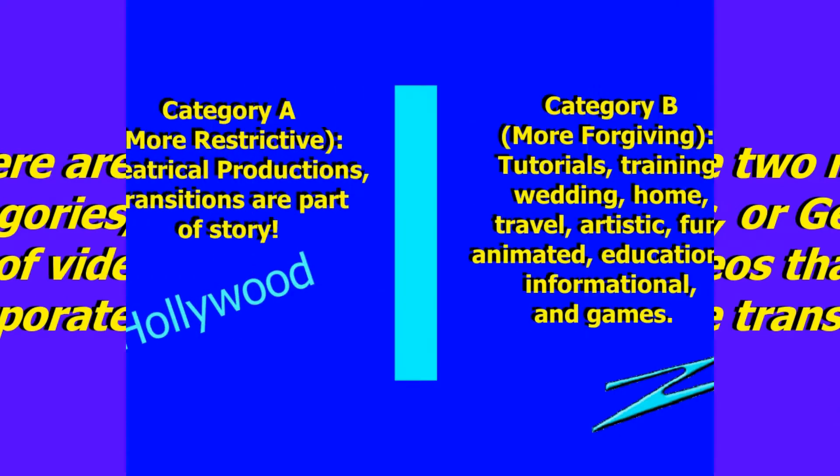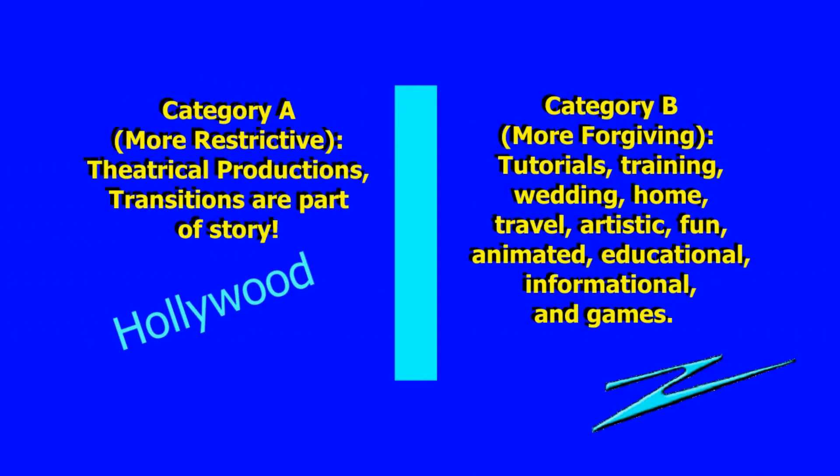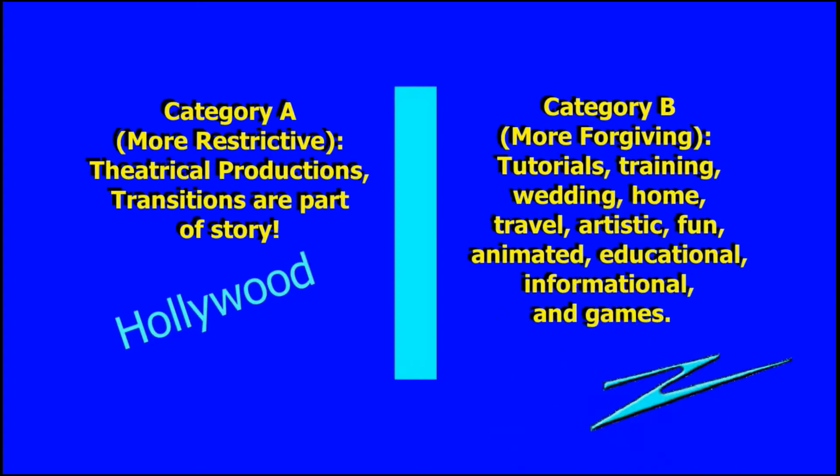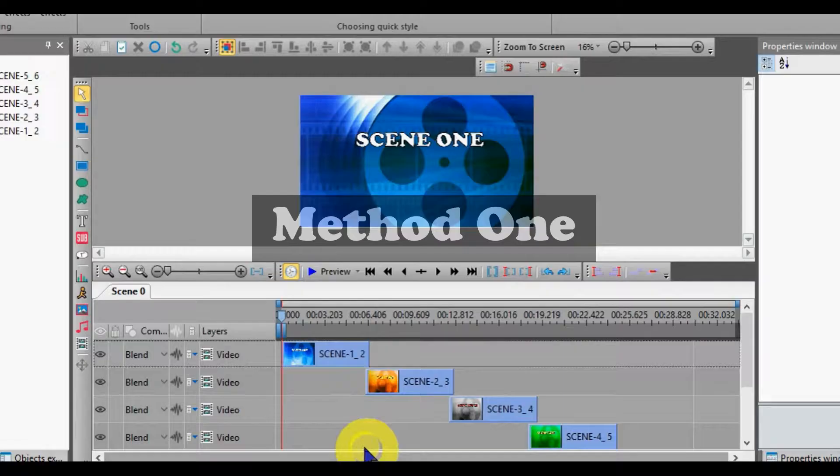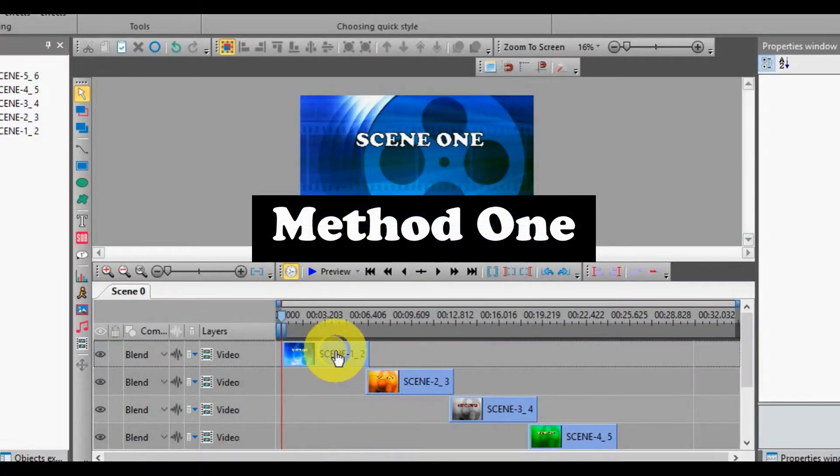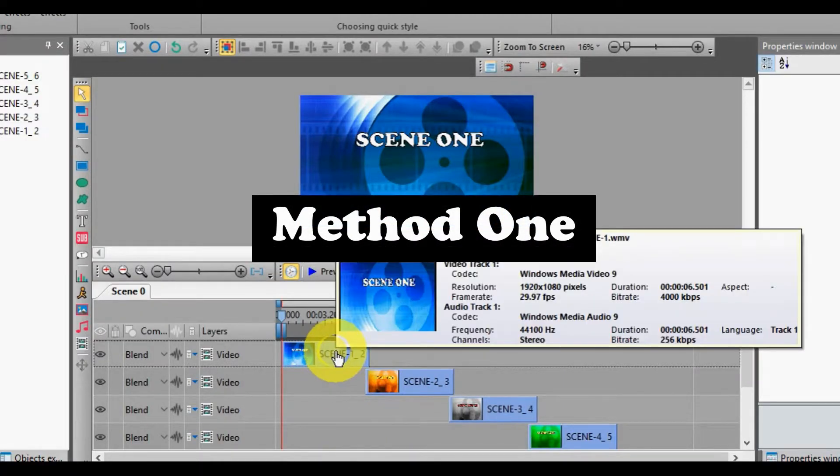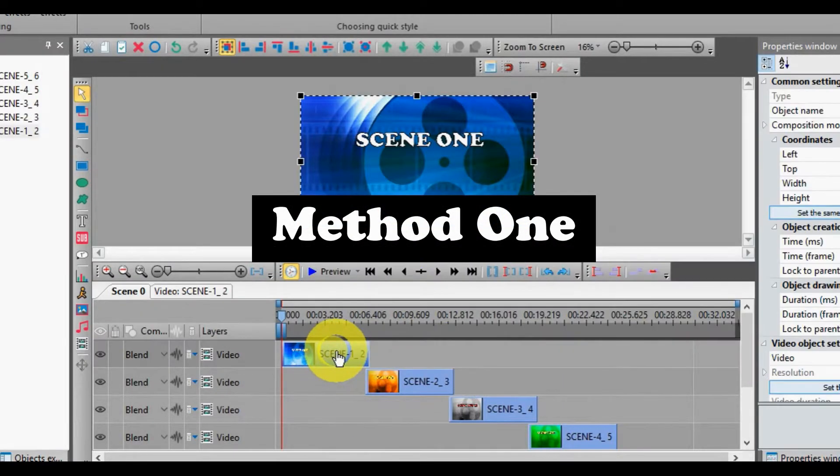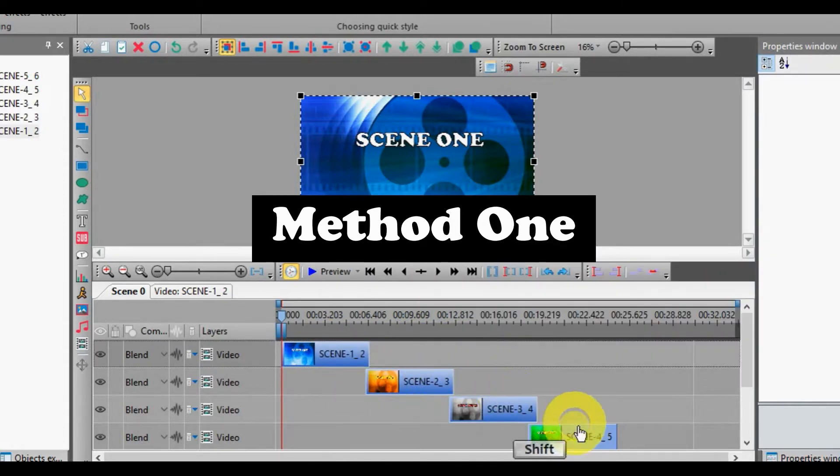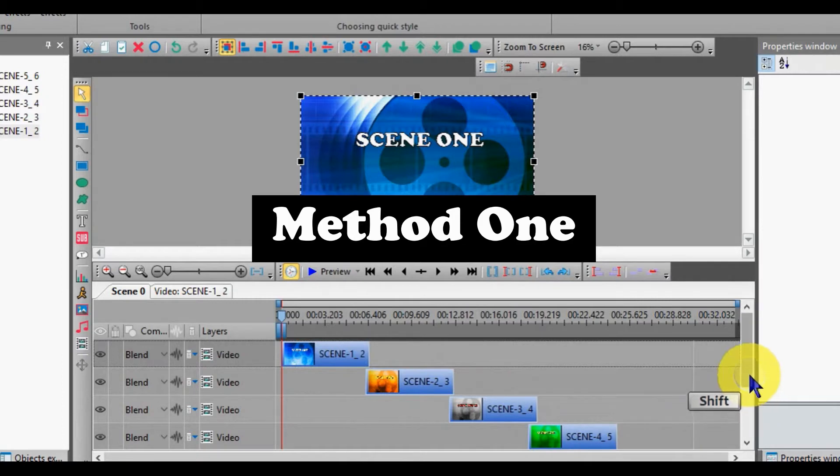There are two ways to use the Objects Wizards. Load individual videos on the timeline, overlapping slightly.